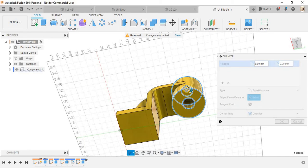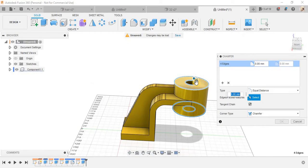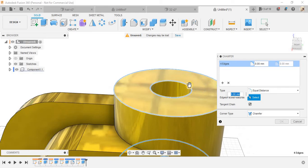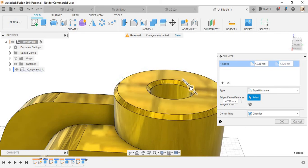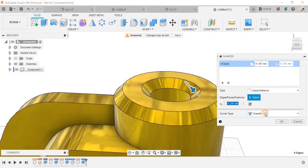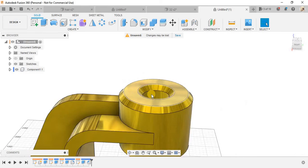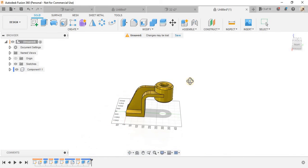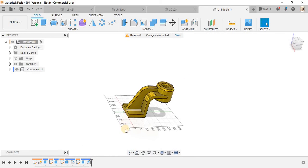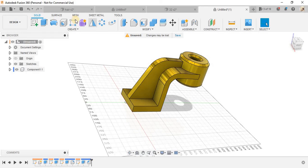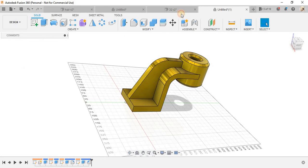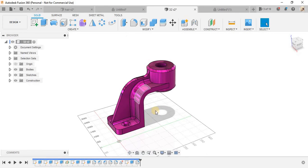And extrude cut it like this. Go to modify, go to chamfer, select these two parts and bottom these two and drag it like this and make a chamfer of 10 mm like this.